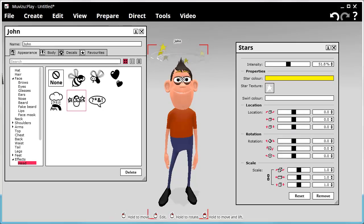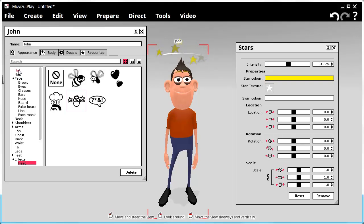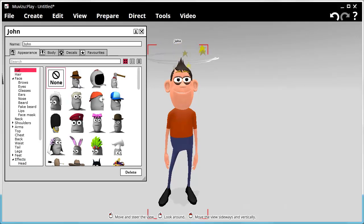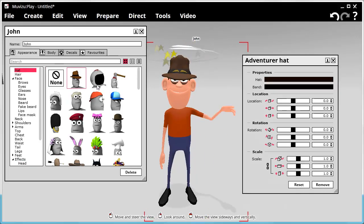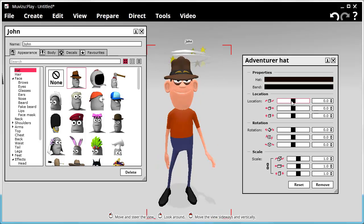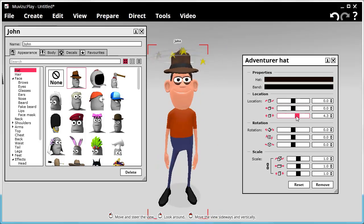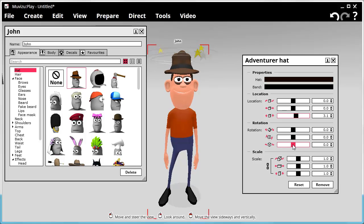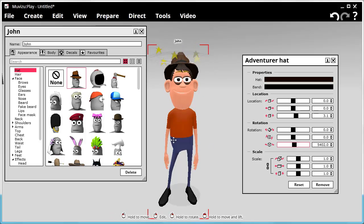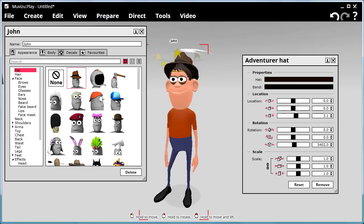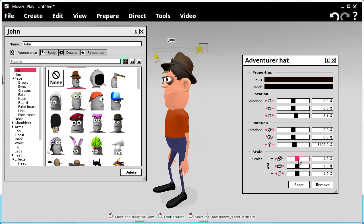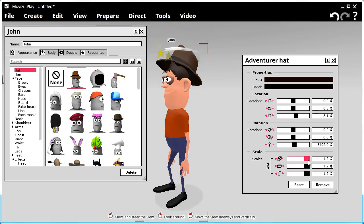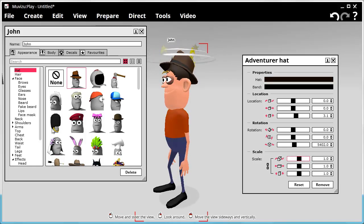You can change the location of an accessory on the body as well. So let's do this with a hat. Let's give him a hat. Okay, so location. I want to move that hat up. And I want to rotate it back. So there you go. Also, I can scale it up and down. Get a really big hat, really small hat. Change the color, as I did with the t-shirt.